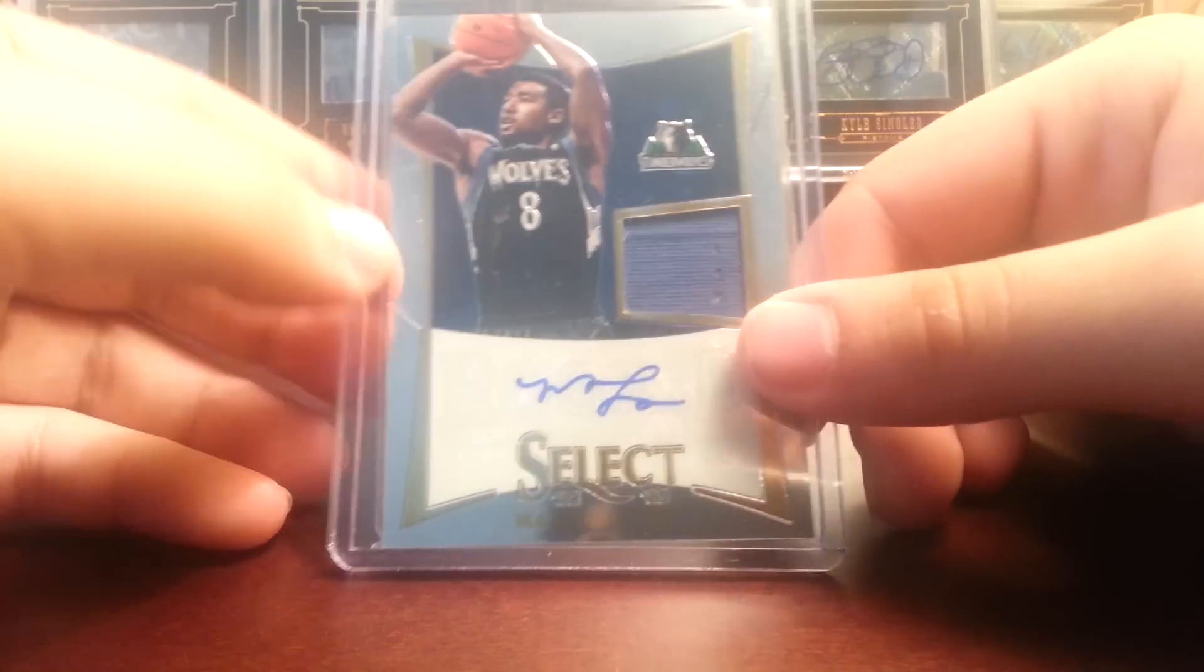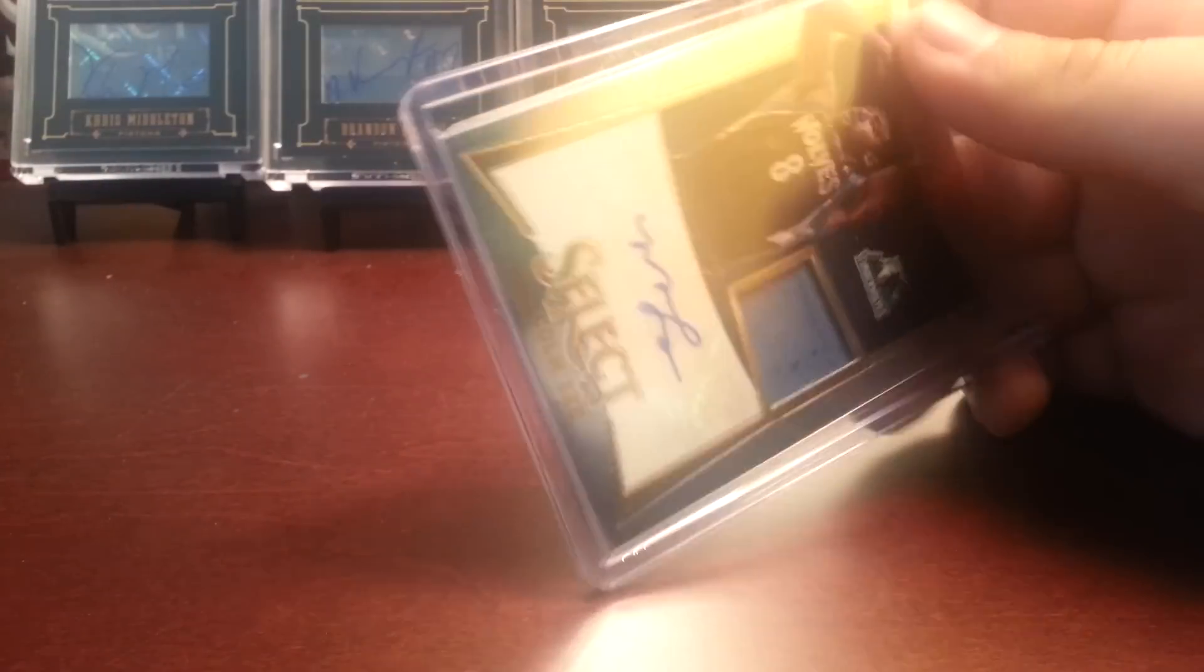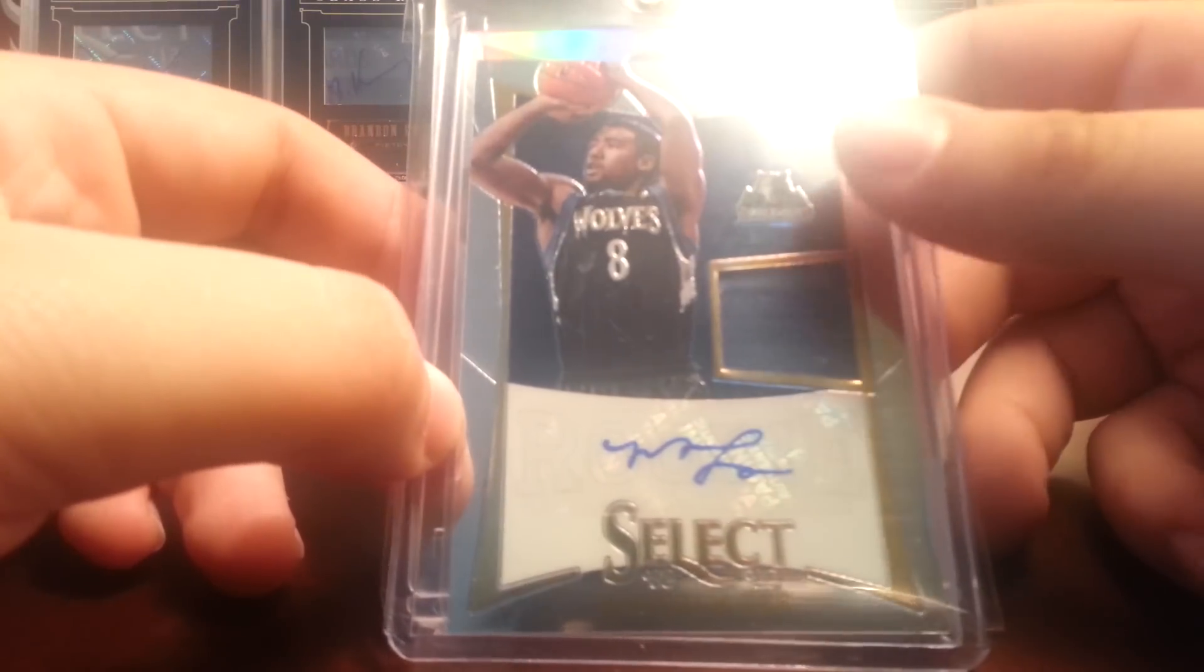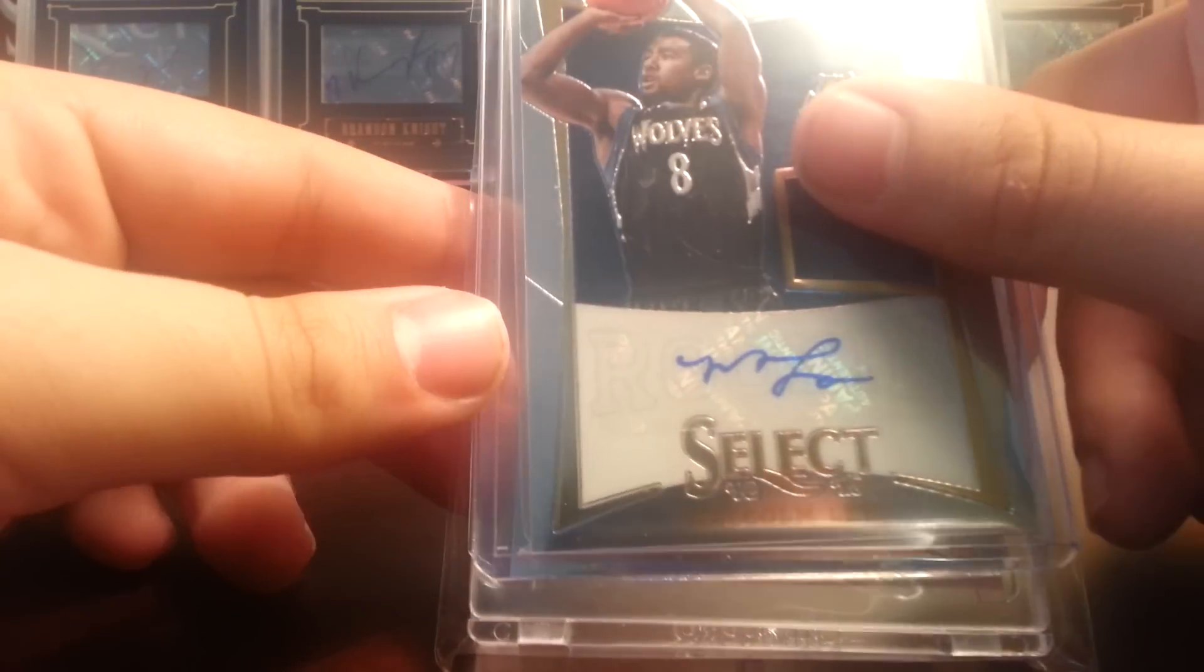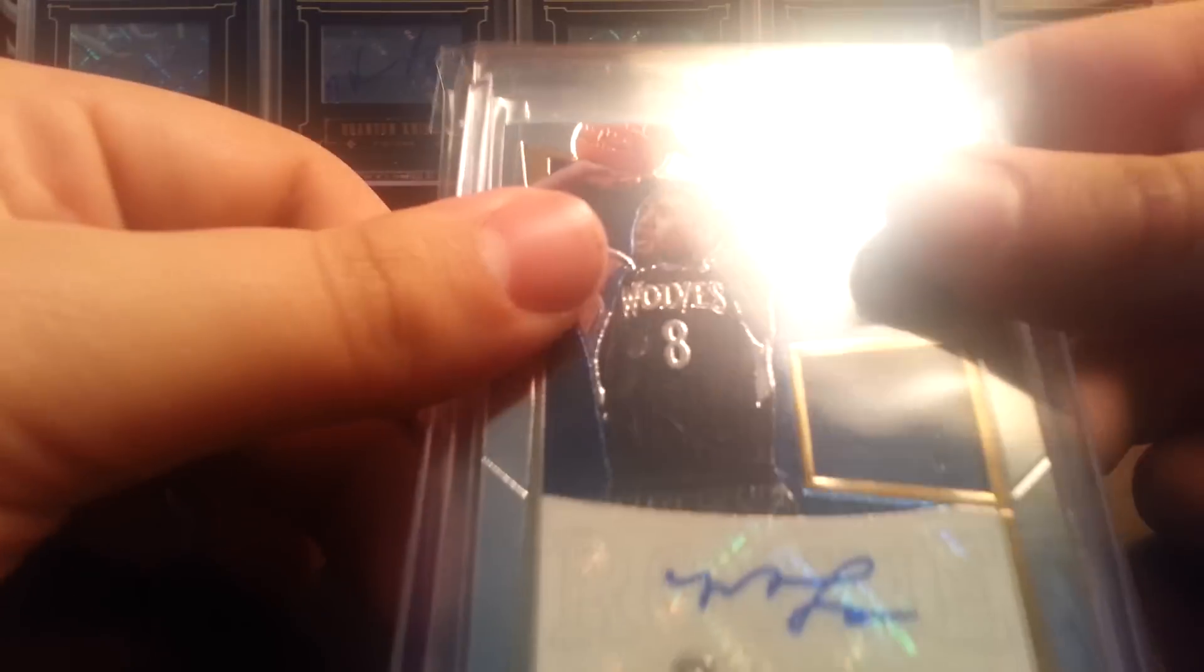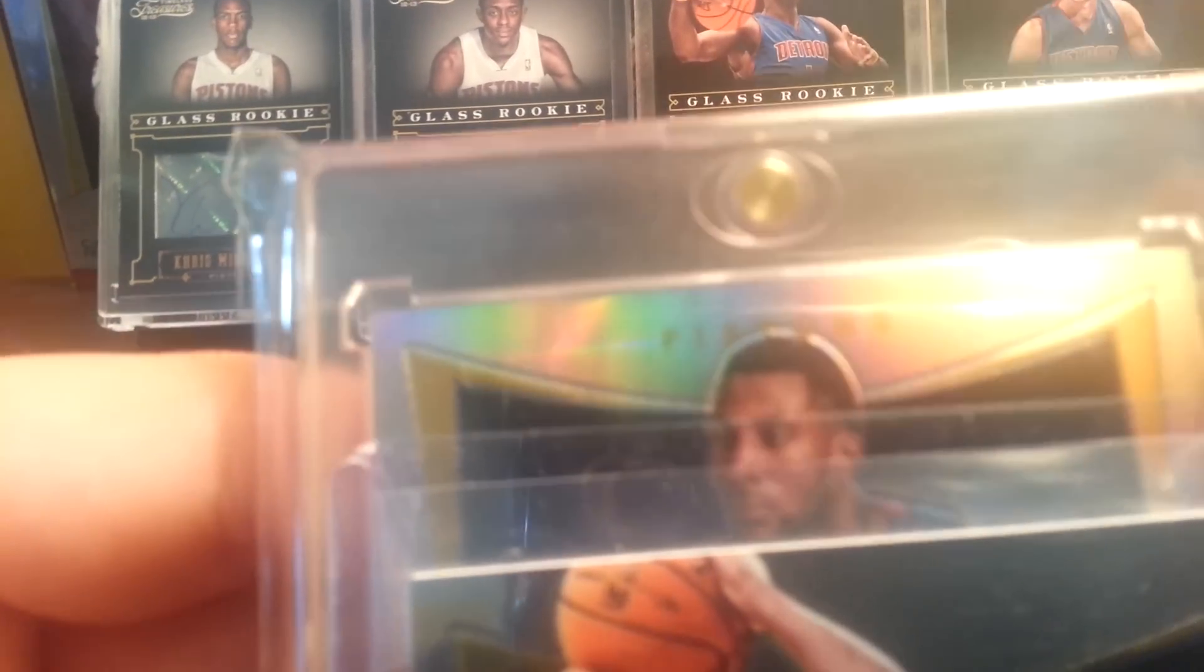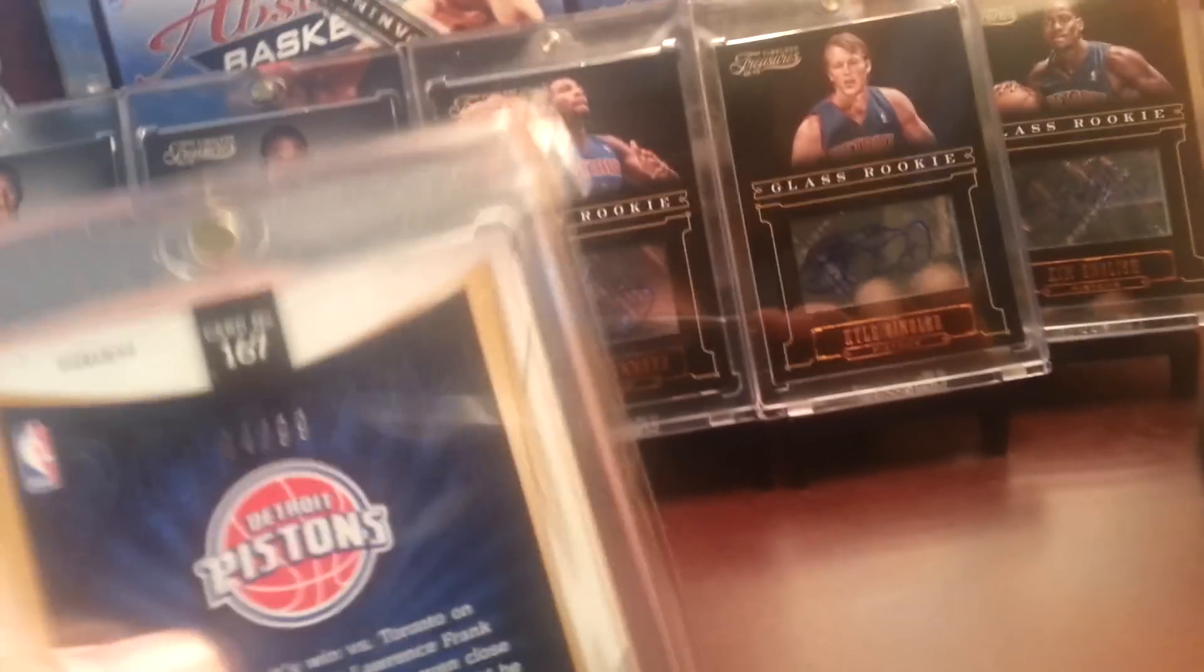The two in-hand autographs I got were this Malcolm Lee Jersey Auto, I-399. And then the last pack, which made the whole box worth it. A really, really nice PC hit for me. I mean, this box would have been absolute trash if I didn't get this card. Let's slow roll it. Let's see. You can see it's at Pistons. Boom. Andre Drummond. Prism Autograph. And that's numbered 299.